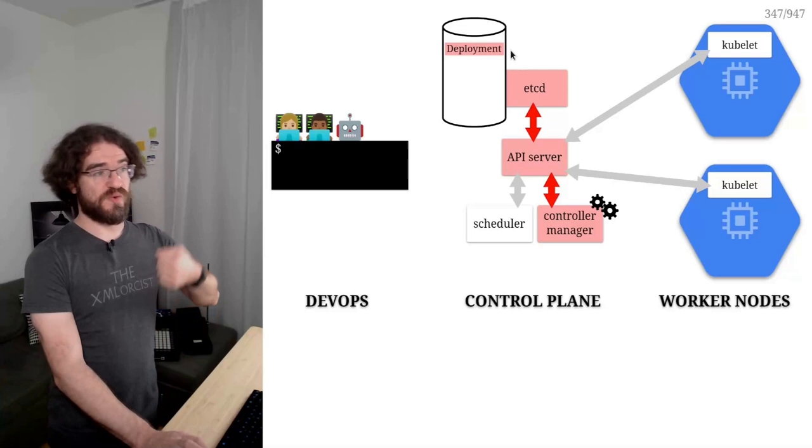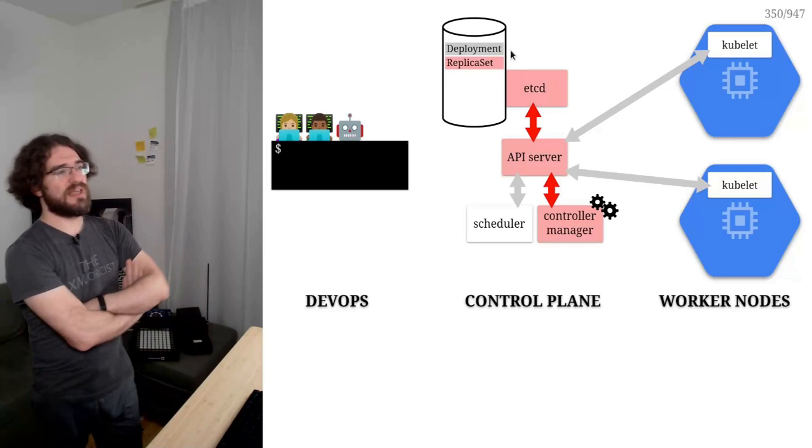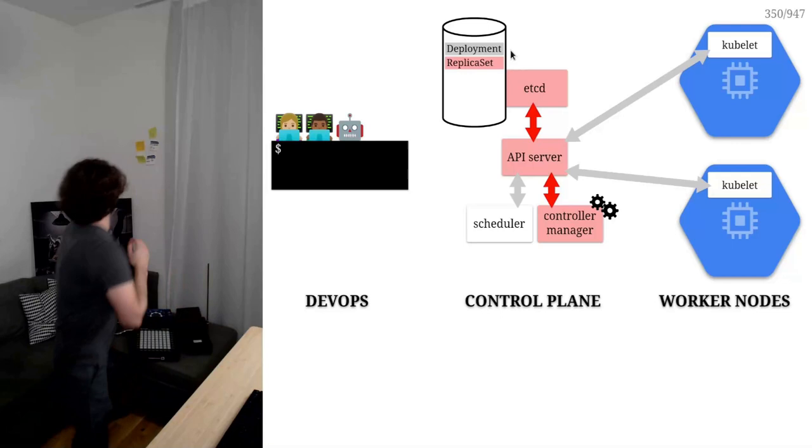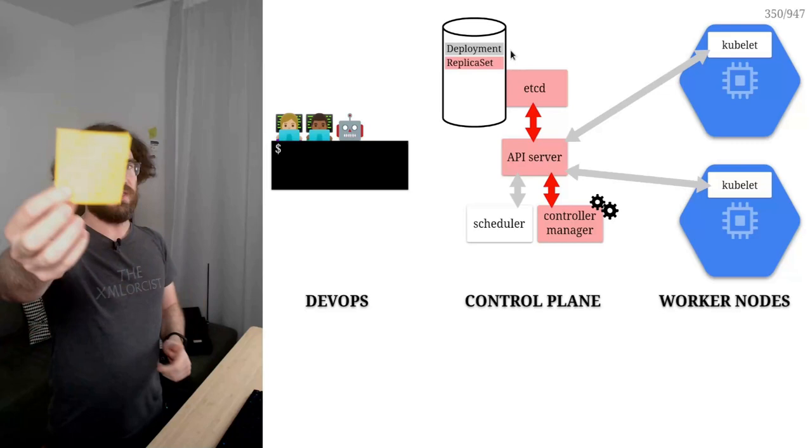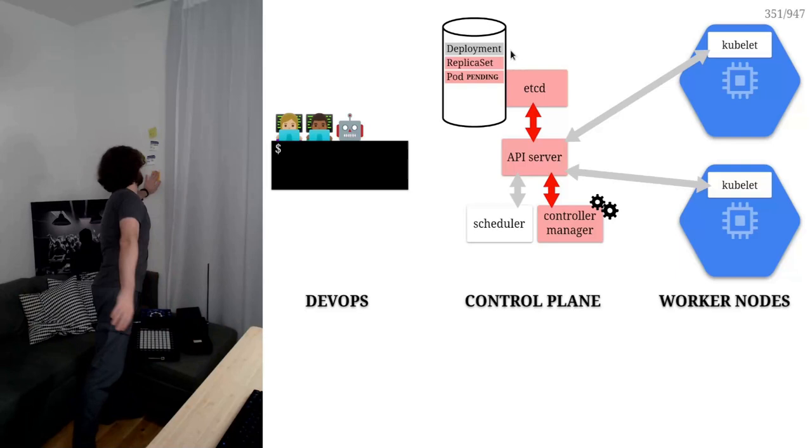Then at the next step, the replica set controller, the controller responsible for replica sets wakes up. And it's like, ah, I see that you have a replica set. It says that you want to have one NGINX. OK, sorry, that paper says three, but let's pretend it's one. So you want to have one NGINX pod. Fine, let's create the pod and let's go back to sleep.